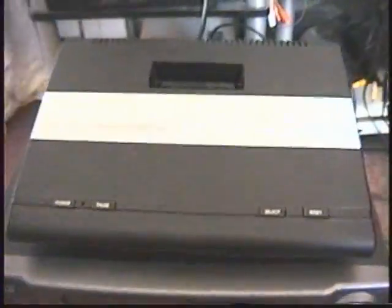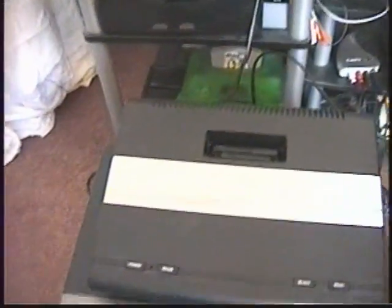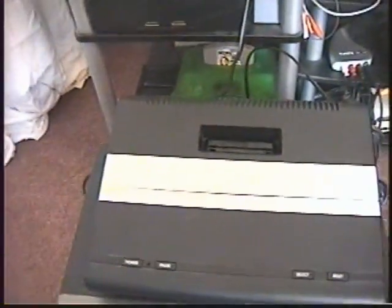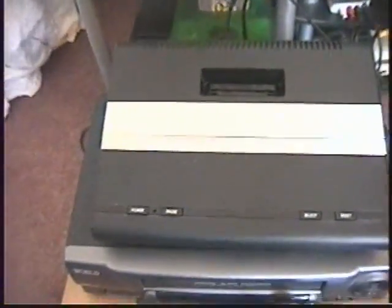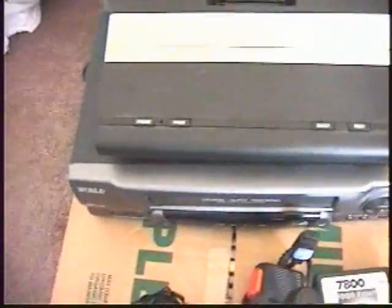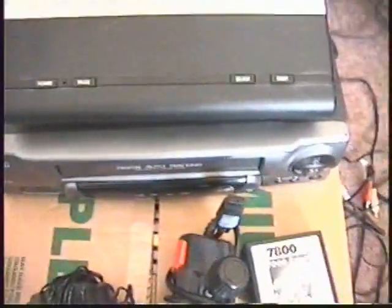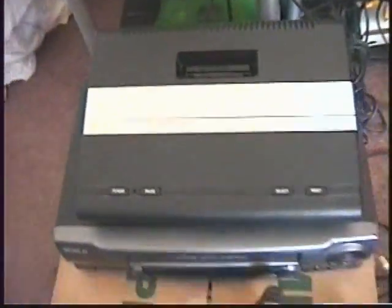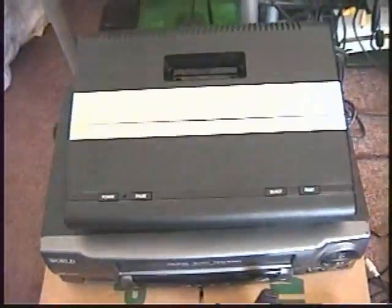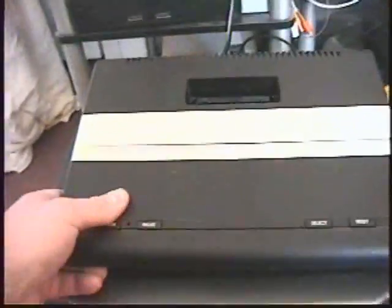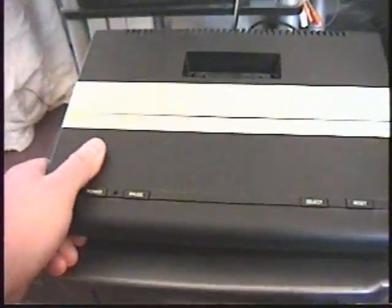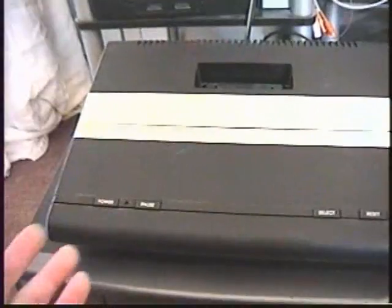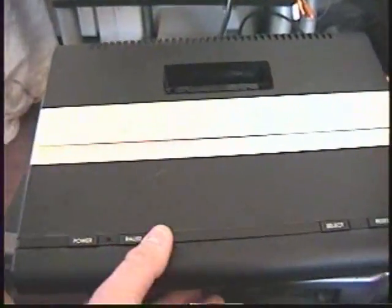Hey guys, 2D Gamer back again. Today I'm going to show you a quick, cheap, and easy way to take your old RF signal and convert it into composite cables. A lot of the retro consoles don't have composite output.